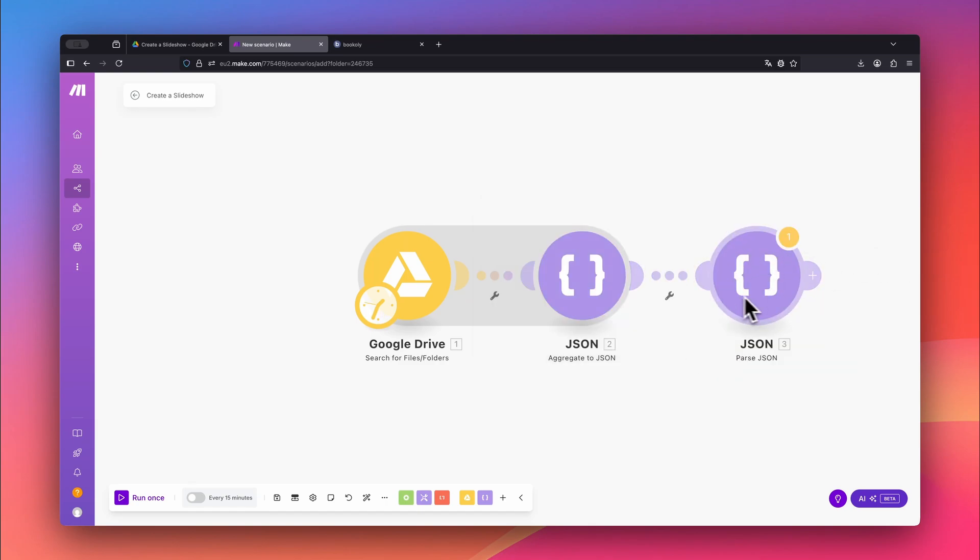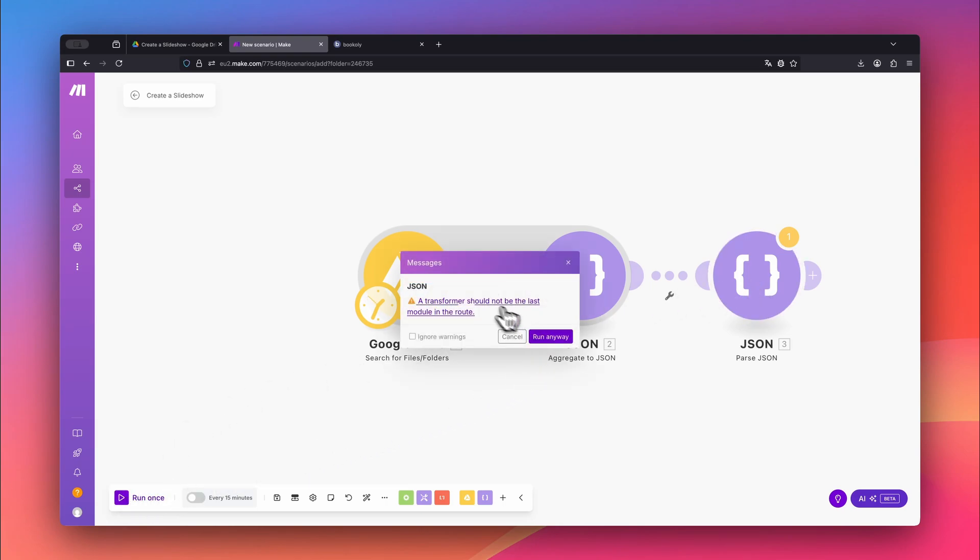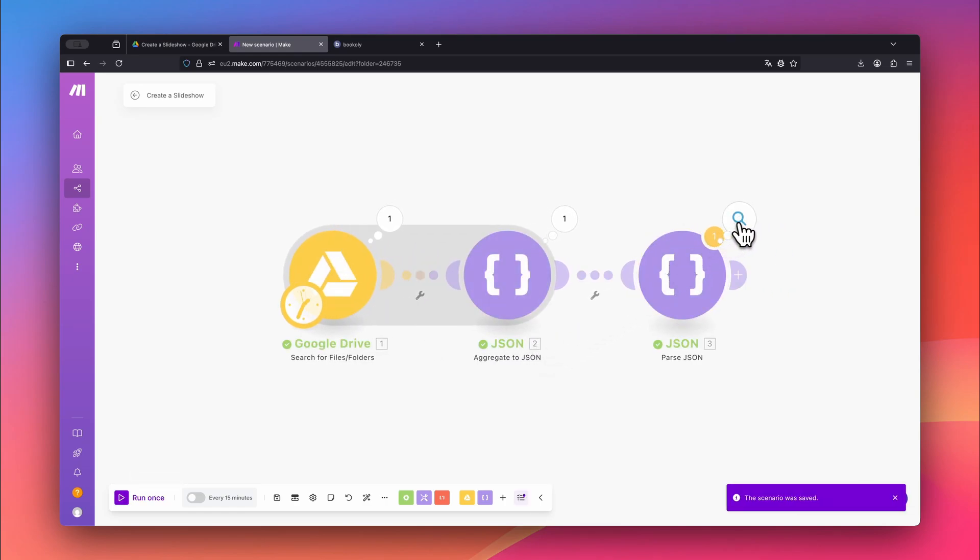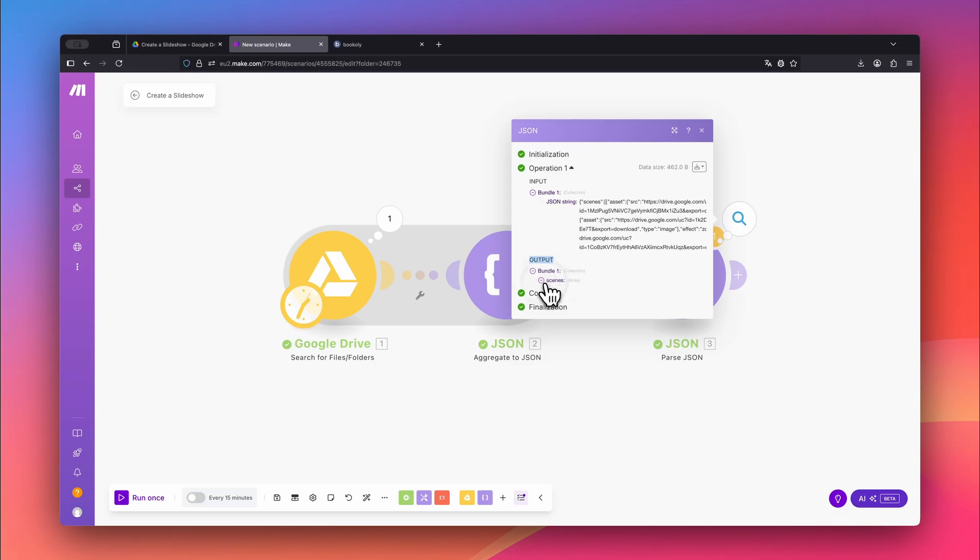Now let's run a test so the following modules can understand the output format. Click Run once, ignore the warning, and then click Run anyway. Once the test is complete, click on the number 1 to inspect the result. You should see an array with three scenes.